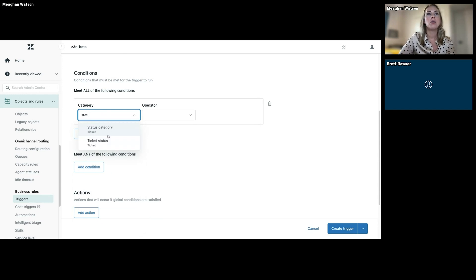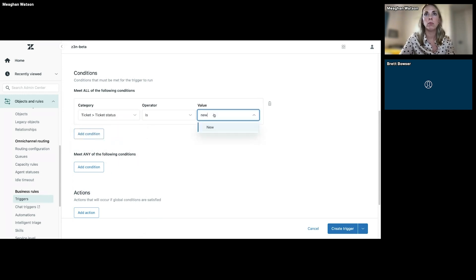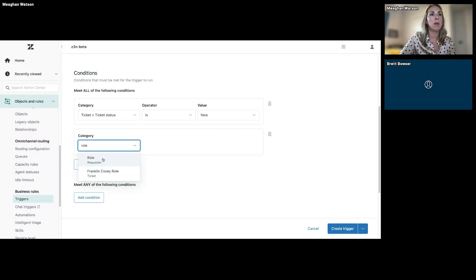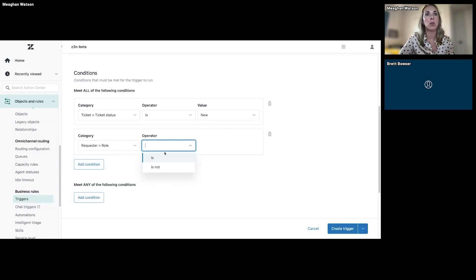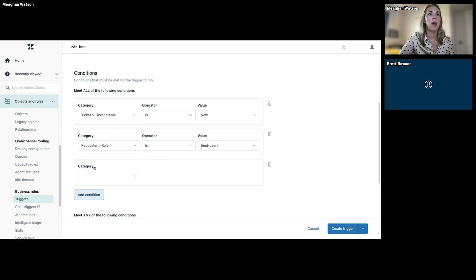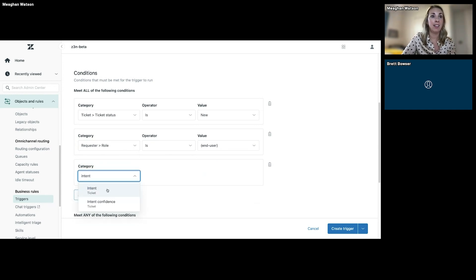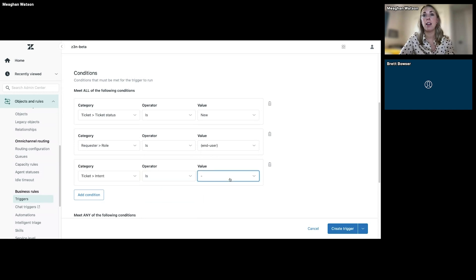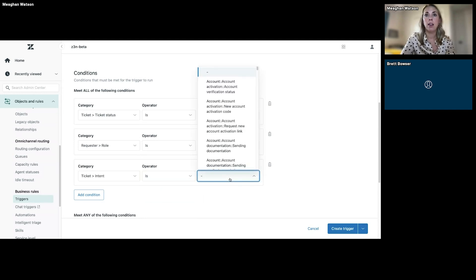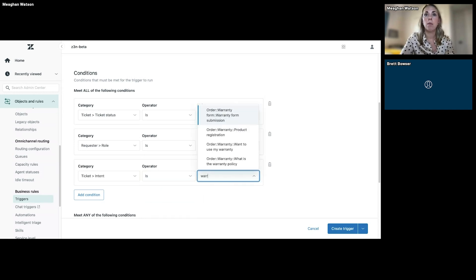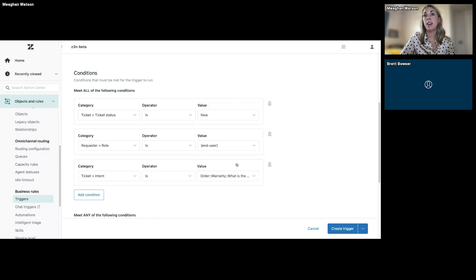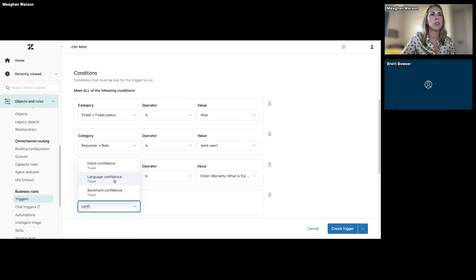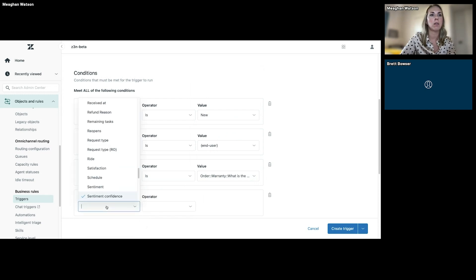So we're going to say for any ticket that is new, and we want to make sure that the role is an end user, and adding that intent so ticket intent is what is the warranty policy. That automatically populates, which is great, and we want to make sure that the confidence level is high, so we're certain.